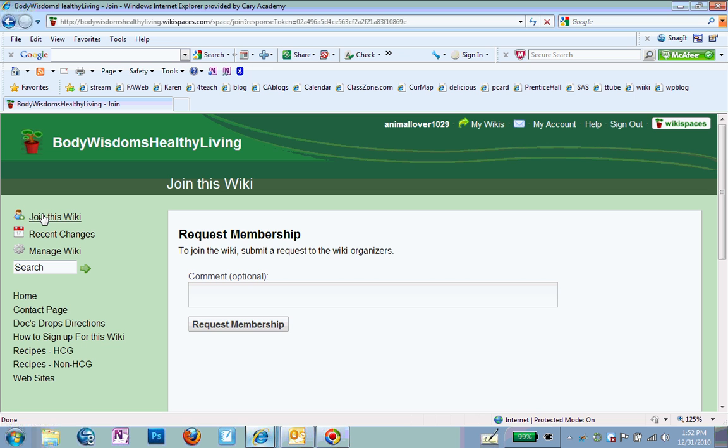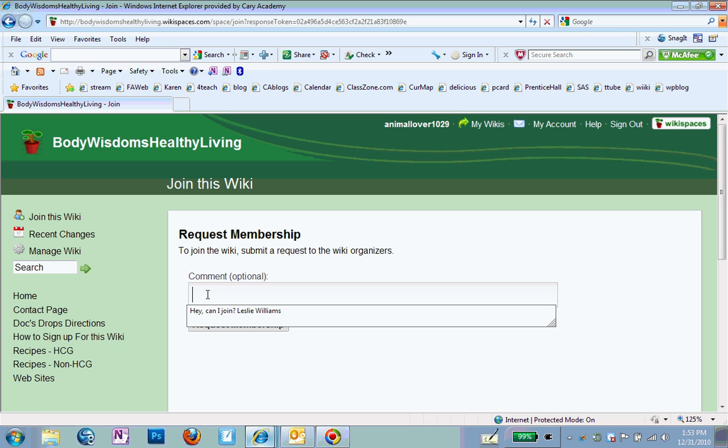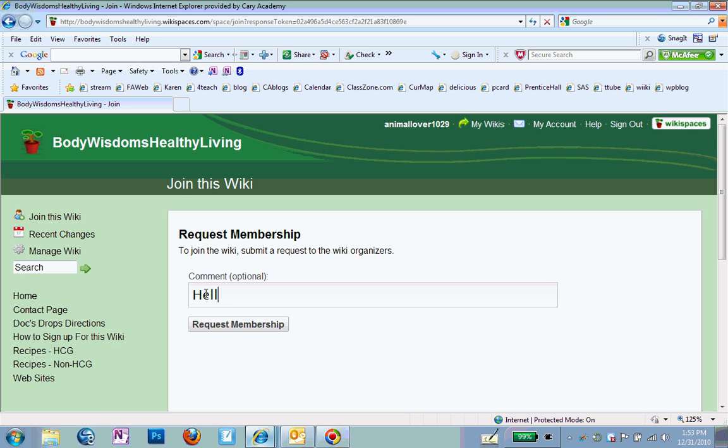And the reason you want to join it is so you can do things like participate in discussions and add recipes and things like that. So this is one place where we compile all of our information and it's nice and organized. So when you request a membership, type in something like, hello, this is whatever your name is.